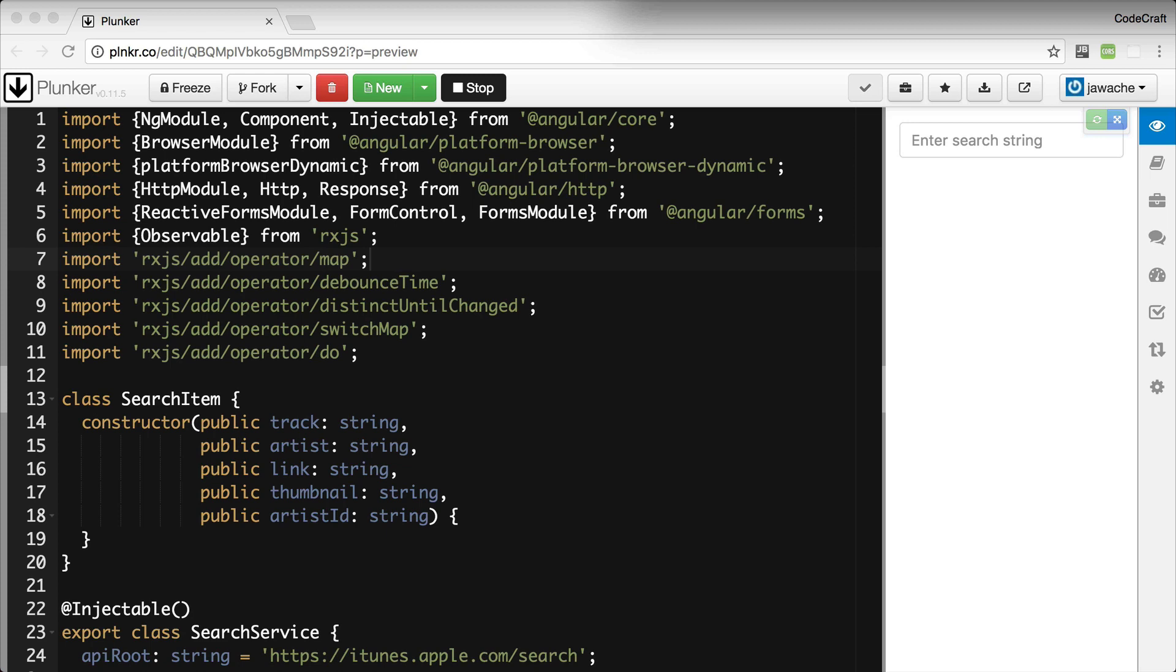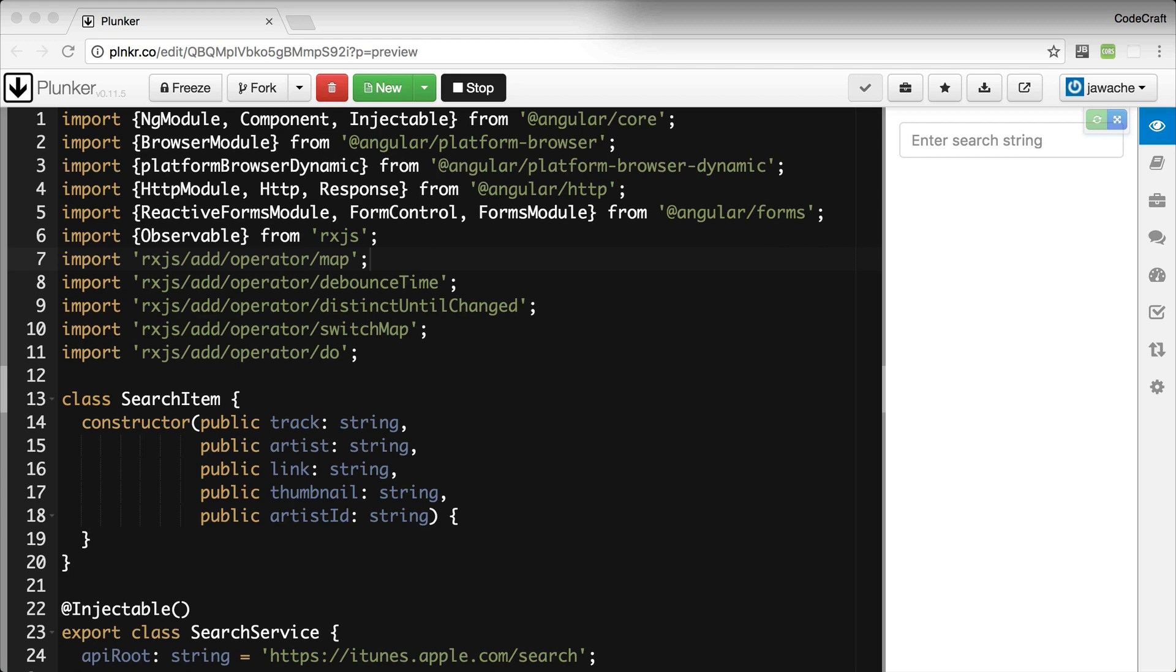Just as a reminder, CORS is a security measure implemented in all browsers that stops you from using an API in a potentially unsolicited way. Most APIs including the iTunes API are protected by it. Because of CORS if we try to make a request to the iTunes API URL with the HTTP client library, the browser would issue a CORS error.